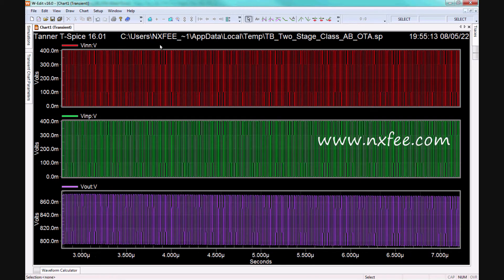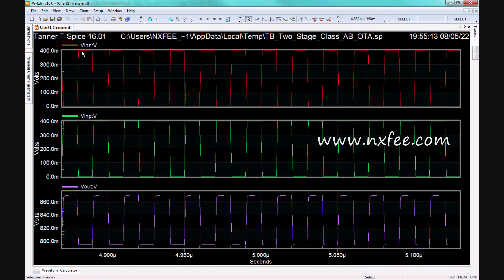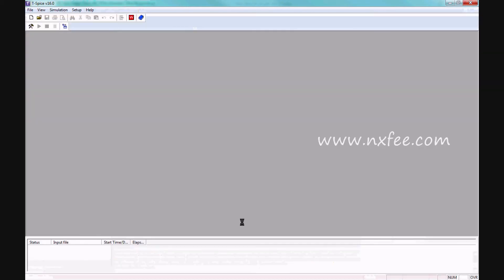Here we check the two-stage OTA input and output: VIN_N and VIN_P. With VIN equal to 400 millivolts (0.4V), we get an output of 860 millivolts (0.8V). This is the 65 nanometer design file, which we will also execute.